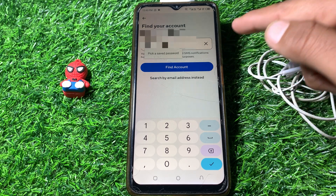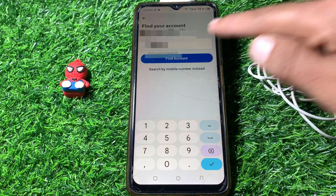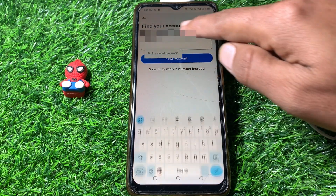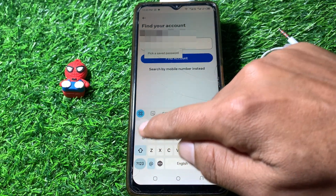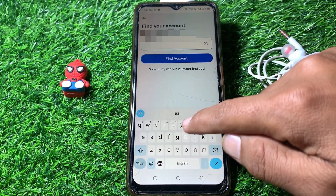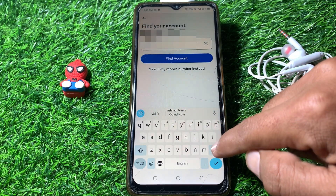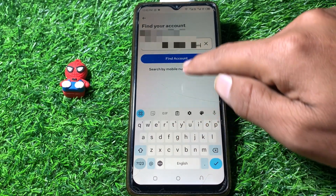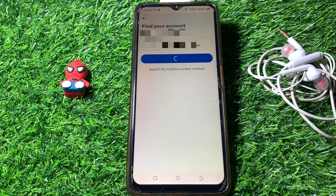I've entered my phone number but I can also use my email address. Let me put my email address here and then tap to find my account.